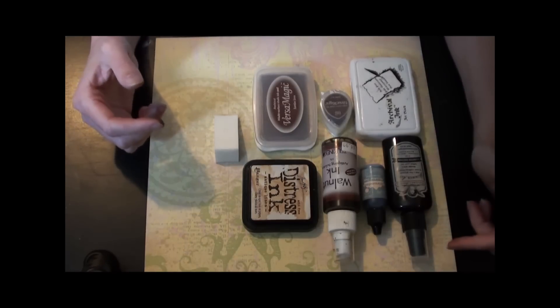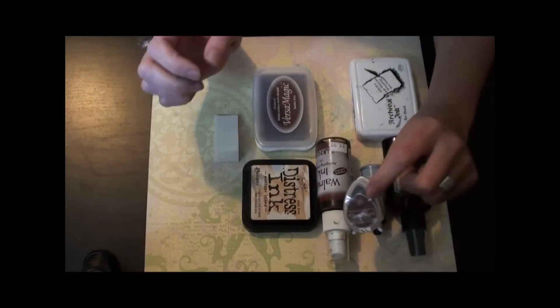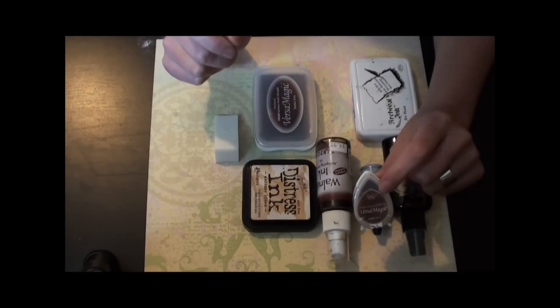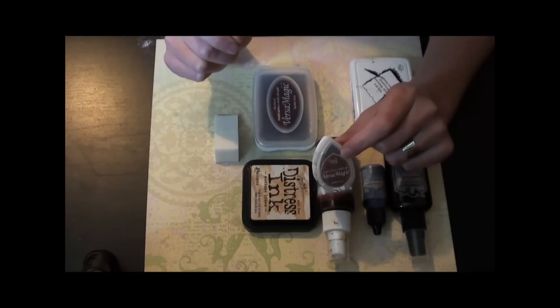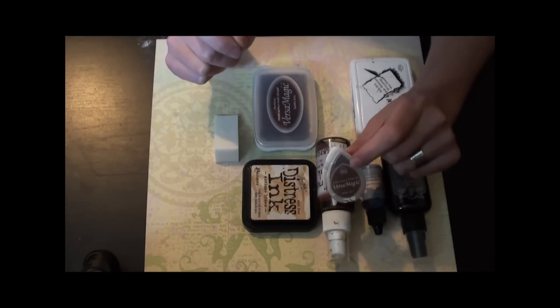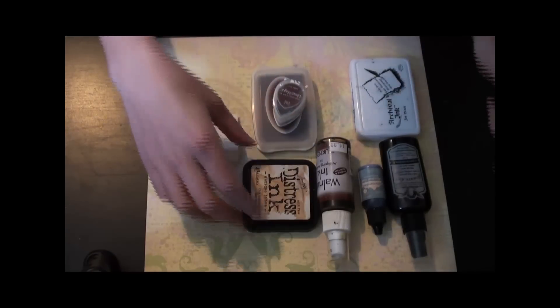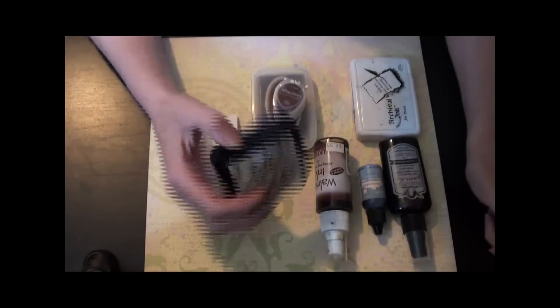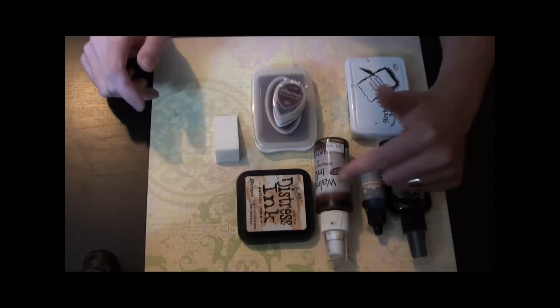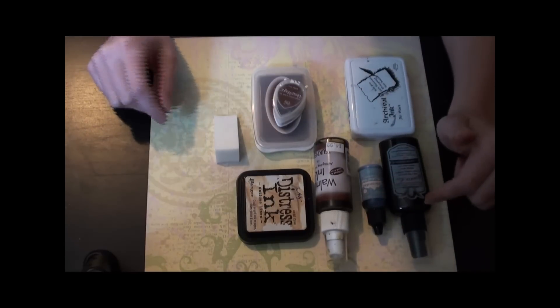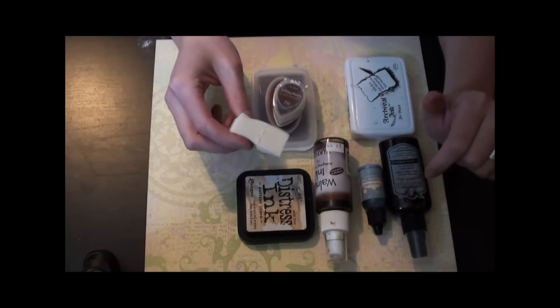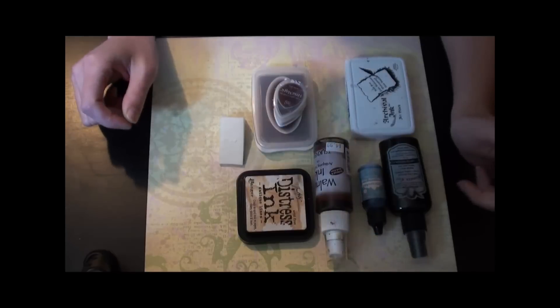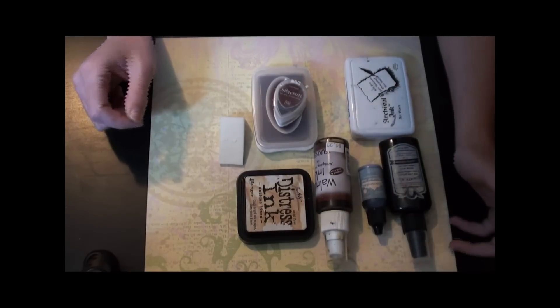First, this is my very favorite. This is actually included in the September kit for Tidbits in Time called Rusty Botanicals, but it's VersaMagic chalk ink and it is amazing. I pretty much use it on every one of my pages. I also use different Tim Holtz distress inks, this black archival ink, walnut ink, glimmer mist, and a foam applicator to get the ink on my paper. So I will go through a few different techniques that I use when I am distressing paper.